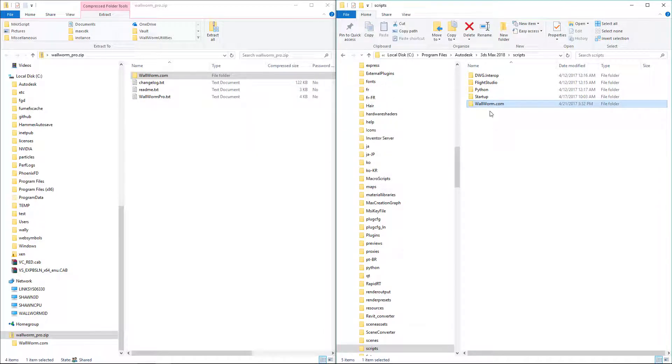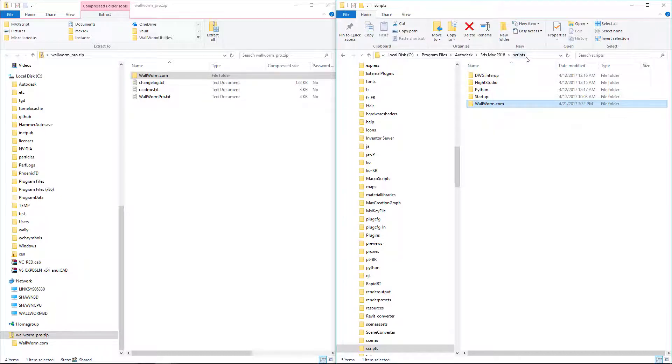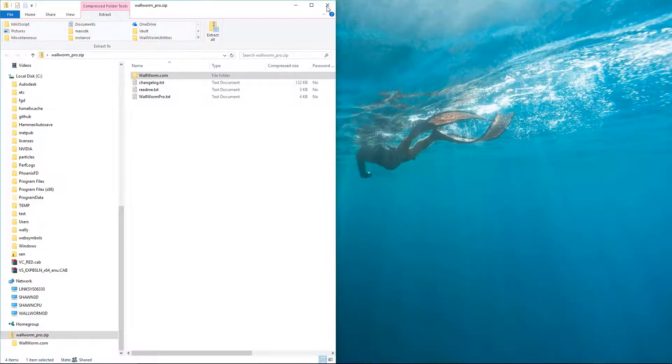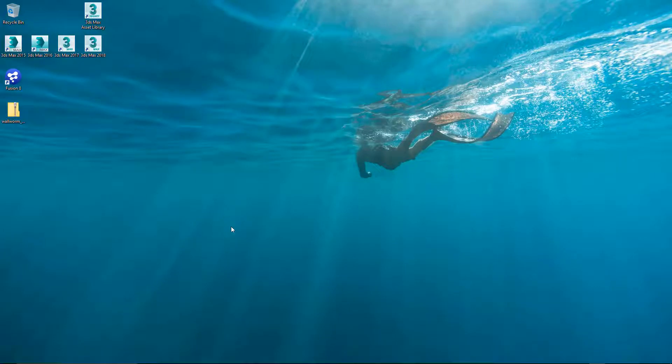Once it's done, the Wallworm.com folder will be inside of your Scripts folder. Now we can close these folders.